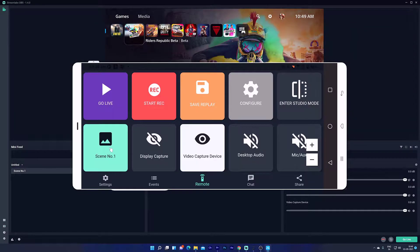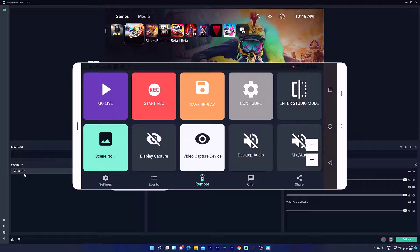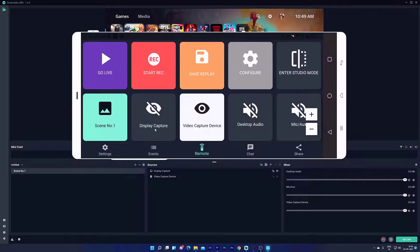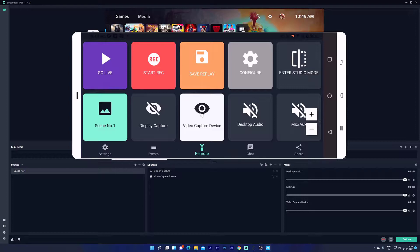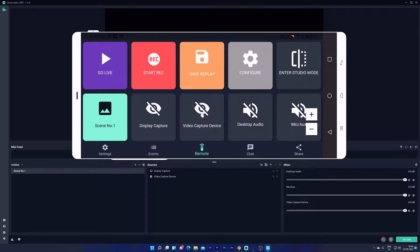Next, studio mode. This is scene number one I have added. You can see the sources as well: display capture and video capture device. You can control here itself.